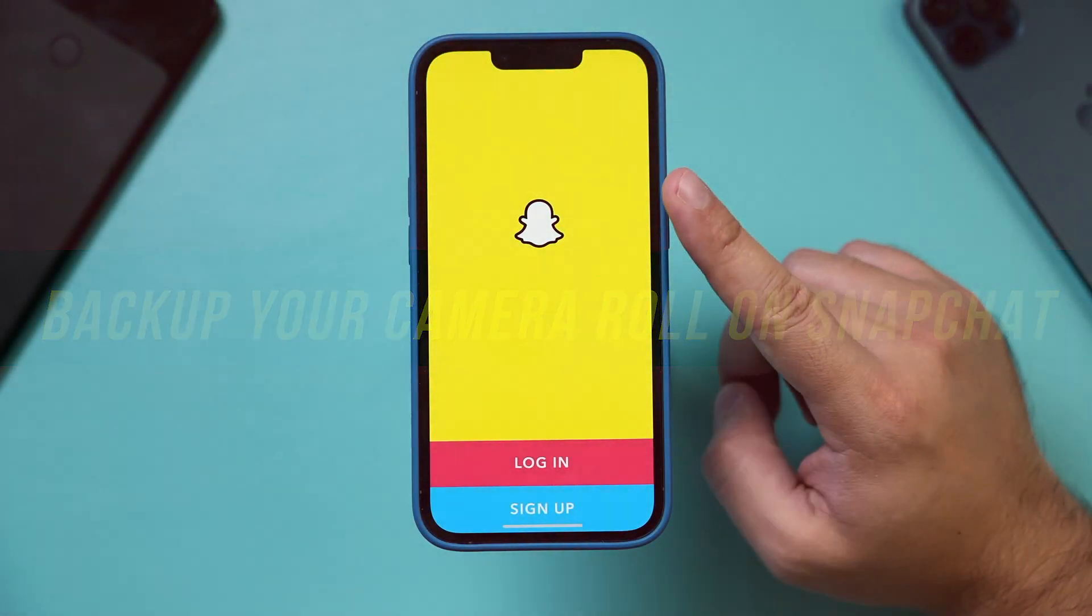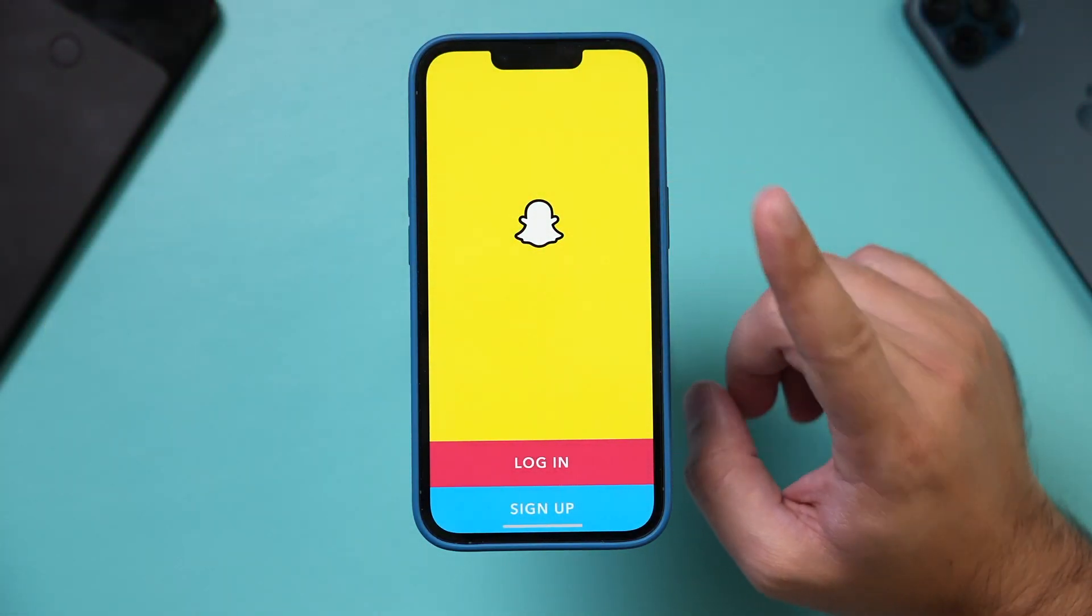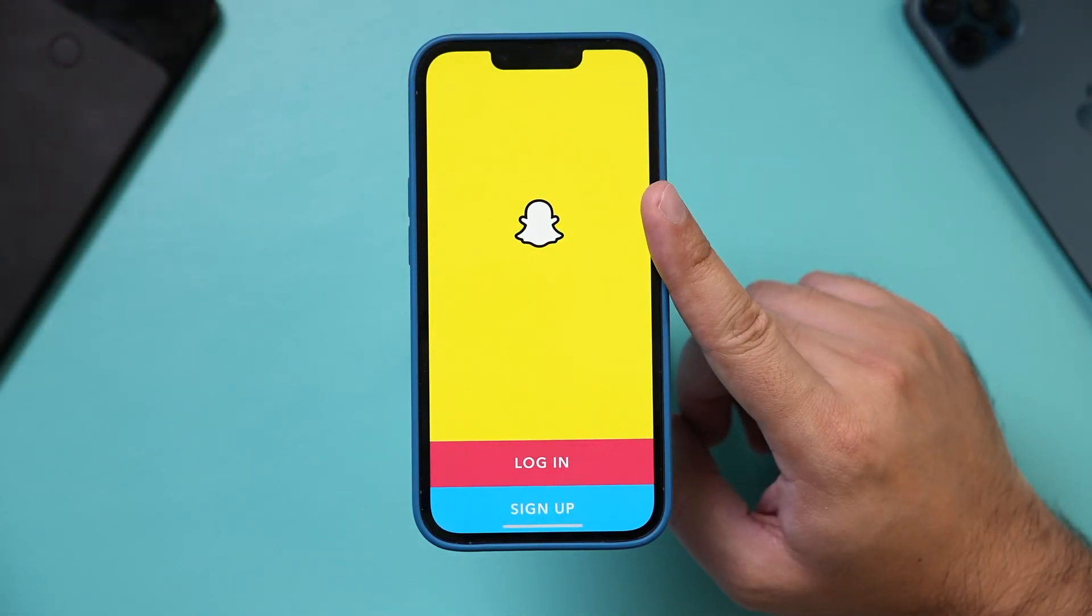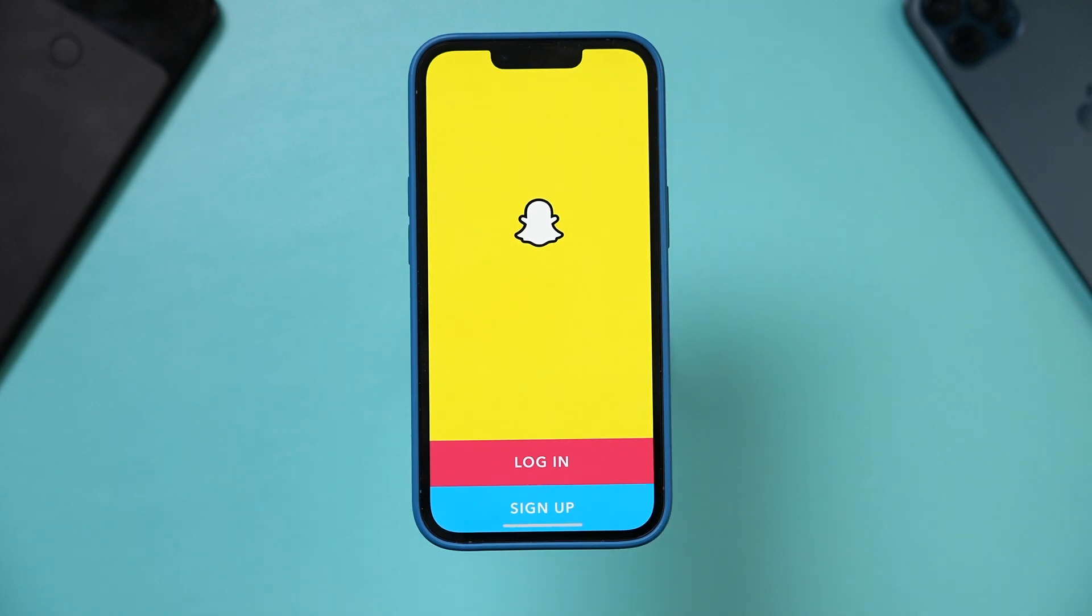Go ahead and launch the Snapchat app on your phone. It's the same on Android and iPhone and log into your account.